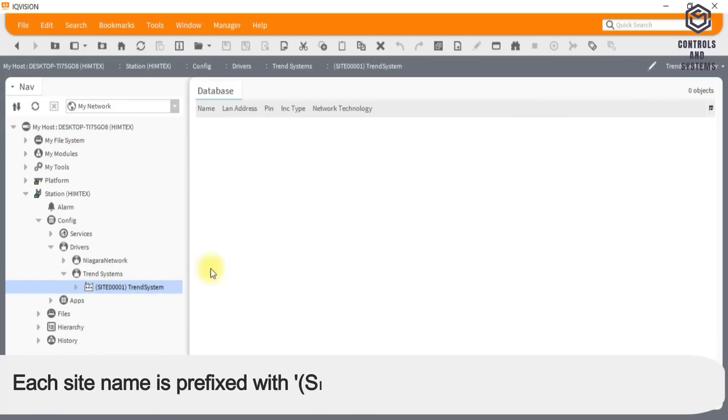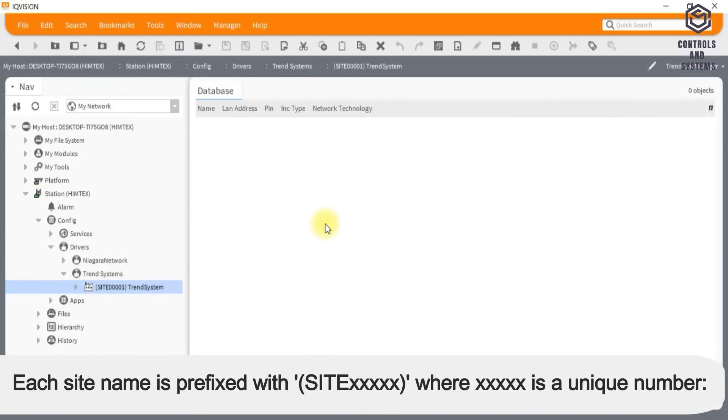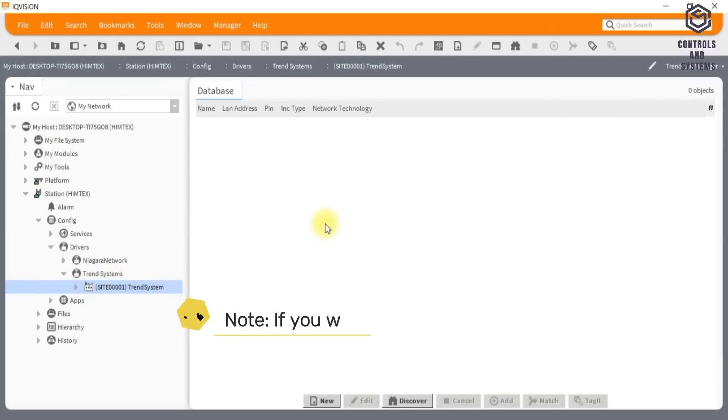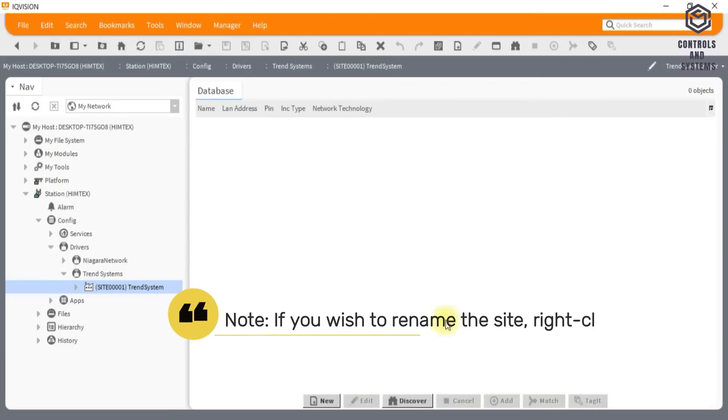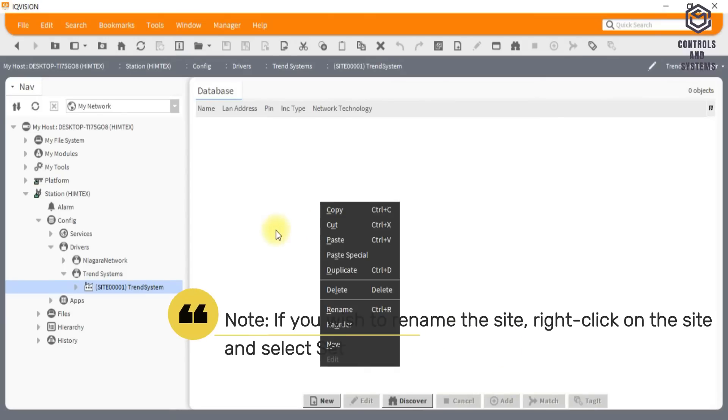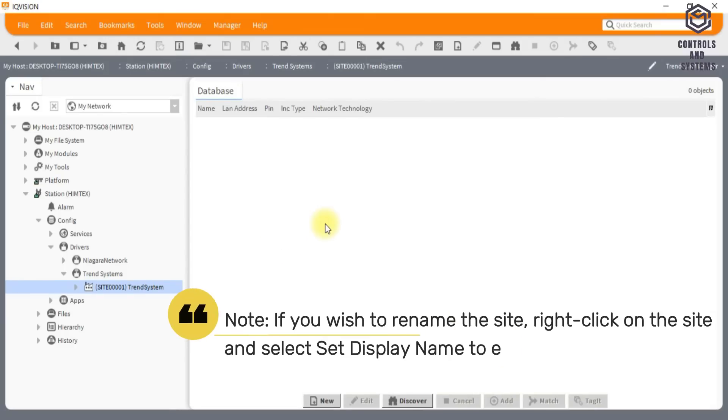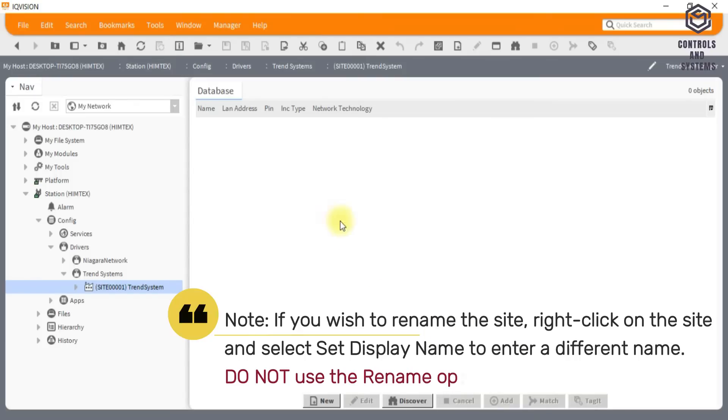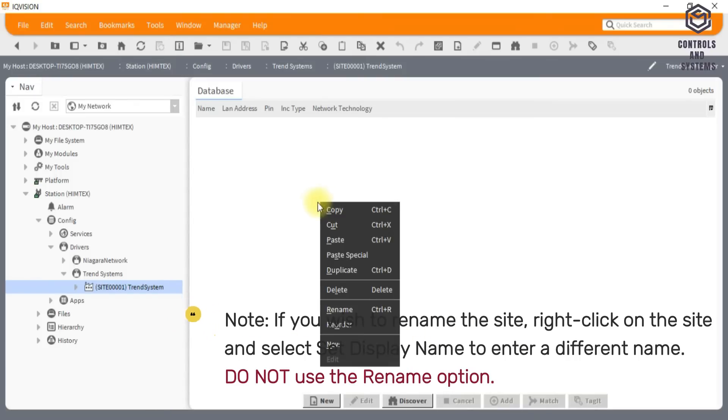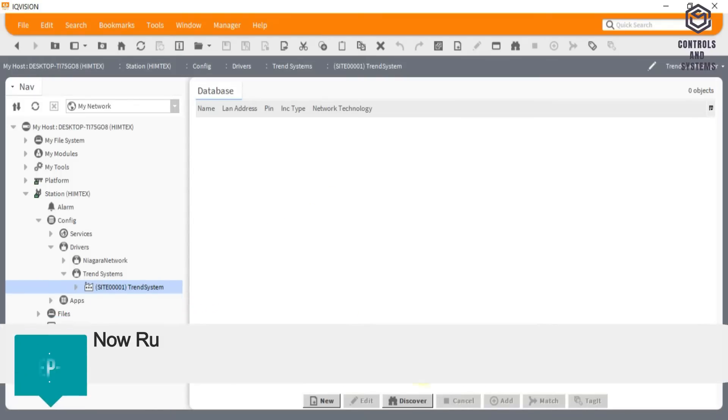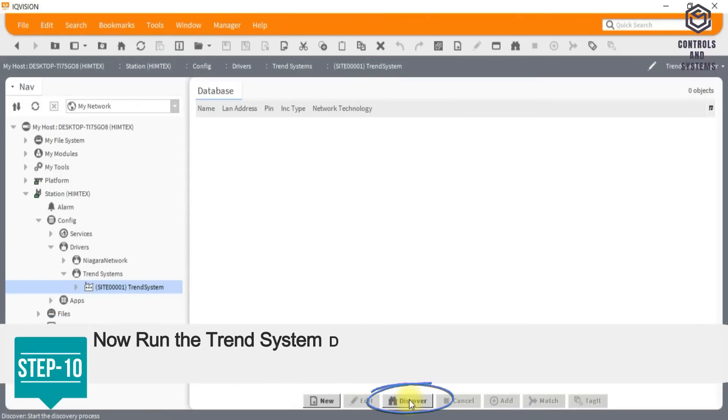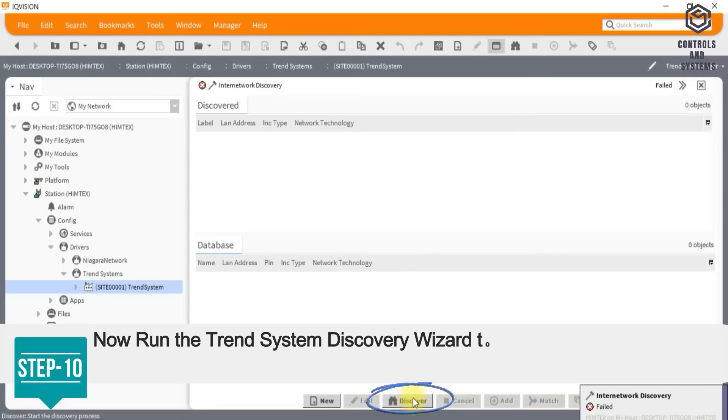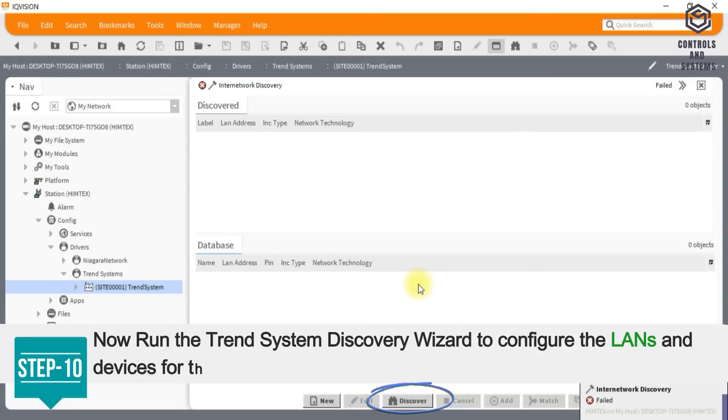Step 9: Click OK. The new site will appear in the trend system manager view and in the nav tree as a subfolder under trend systems. Each site name is prefixed with site, where x is a unique number. Note, if you wish to rename the site, right click on the site and select set display name to enter a different name. Do not use the rename option. Step 10: Now run the trend system discovery wizard to configure the lands and devices for the site.